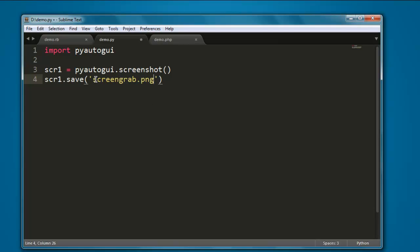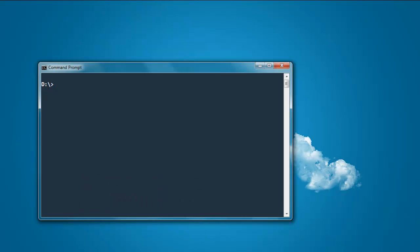Now open command prompt, then type in python demo.py. Now hit enter.